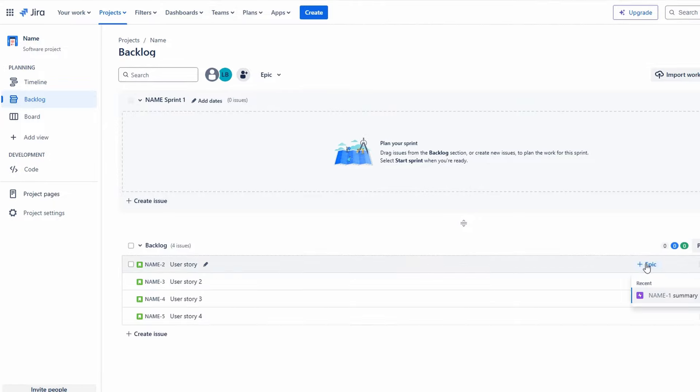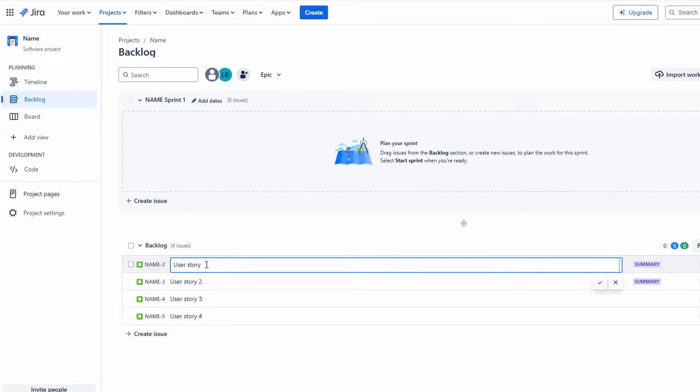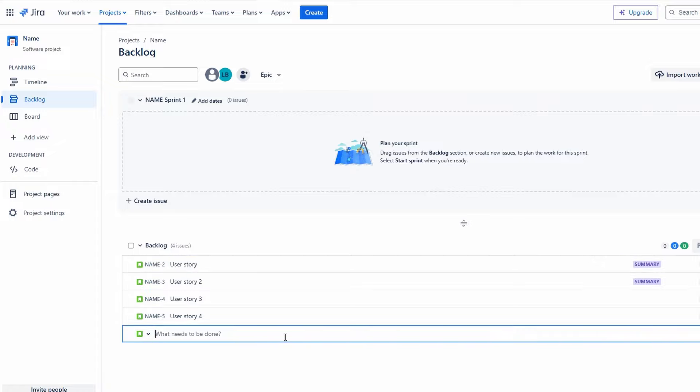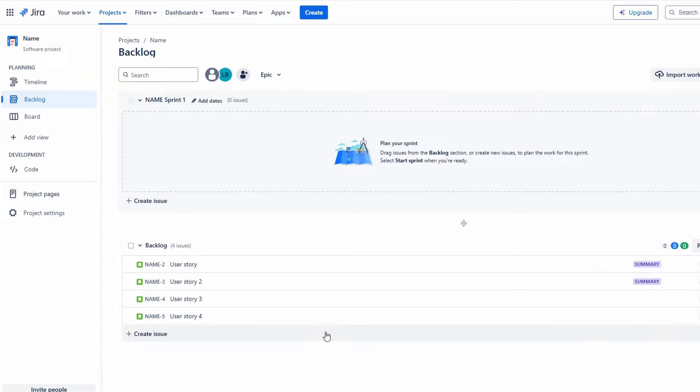Once you've entered all the required details for the user story, review your inputs for accuracy. When everything looks good, click Create to finalize it. You can repeat this process for all user stories associated with the epic.